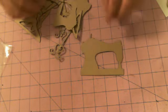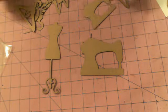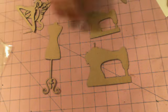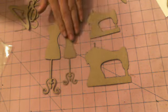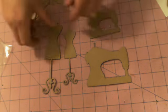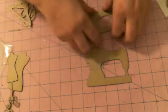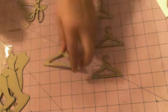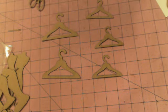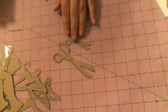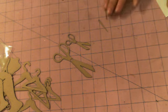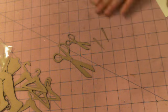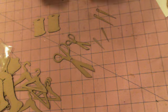We also sell some custom laser cut smaller accent pieces. This is a vintage seamstress set. So, you get two sizes of dress forms, two sizes of sewing machines. You get three small hangers, two large hangers, two sizes of scissors, two small needles, two bigger needles, two big spools, two medium spools, and two little spools. So, that one is the vintage seamstress.